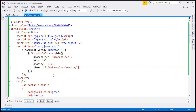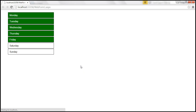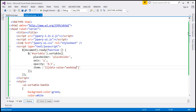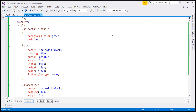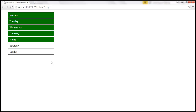Let's save our changes and reload the page. Notice the style for Saturday and Sunday has changed — they are not sortable. If they are not sortable, the UI-Sortable-Handle class will not be applied by jQuery, hence the background color is not green. But the other items are sortable, so that style is applied to them. When I try to drag Saturday or Sunday, I am not able to reorder them, whereas I should be able to reorder the other elements.